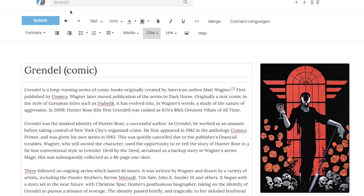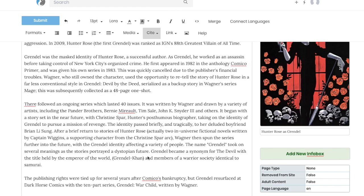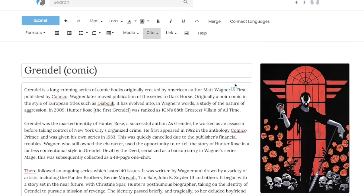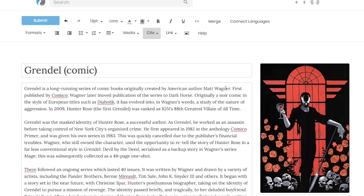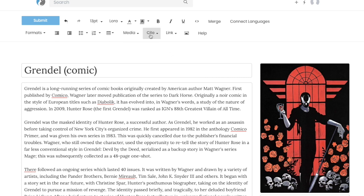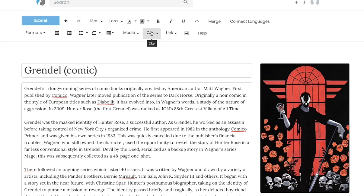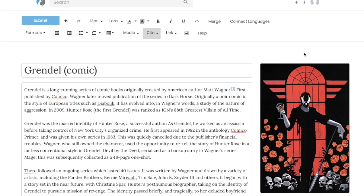I searched for my page and couldn't find it, so I am creating a new page for the Grendel comic. This is just some publication text and you need at least one citation in there. The way that you do that — I'm going to cite Matt Wagner, I have his Facebook page here, I just hit the cite button and add the citation. All right, I'm all done — that's a pretty good start.